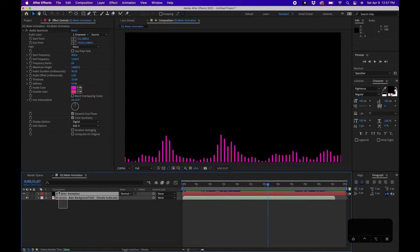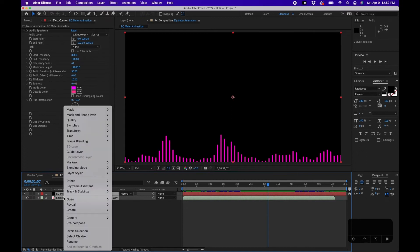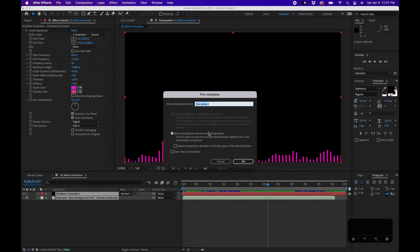Next we'll focus on color. You only get two colors — inside and outside — in the effect itself, but I want that classic EQ meter look, so I'm going to create a separate composition with colored solids. I'll pre-compose these layers: select them, right-click in the timeline panel, and name it 'EQ Animation Pre-Comp' so we know it's a pre-composition, then click OK.